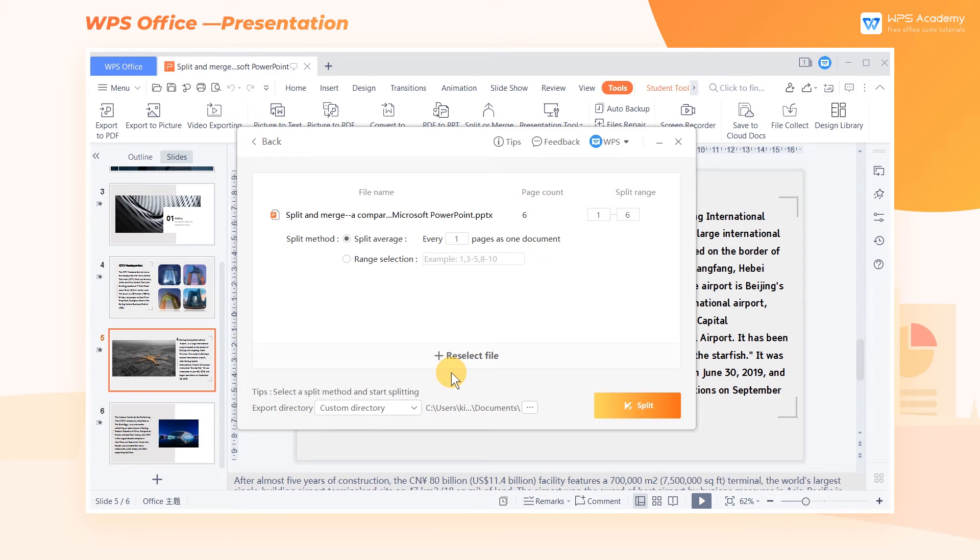In the split method area, we can select Split Average. For example, we set every two pages as one document.